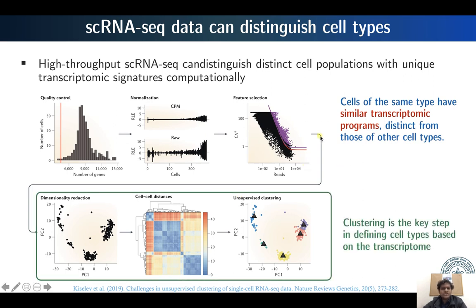Here is the pipeline for cell type identification from single cell RNA sequencing data. First, quality control and normalization are performed on raw sequencing data to obtain normalized counts. Then feature selection is performed to identify the most variable genes, which is one of the most important steps. Various dimensionality reduction methods can then be applied, and after dimensionality reduction, it comes down to clustering the cells using a suitable method. Clustering is one of the key steps in identifying cell types from transcriptomic data.